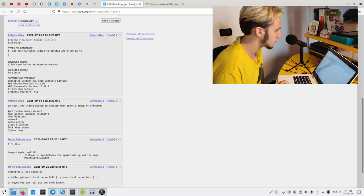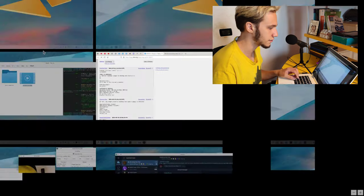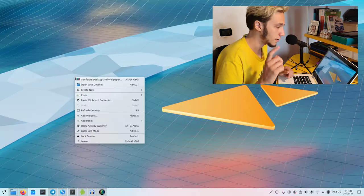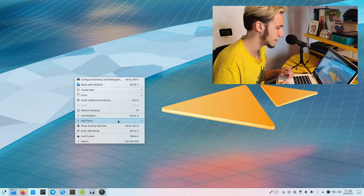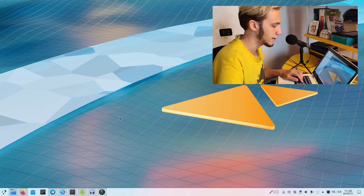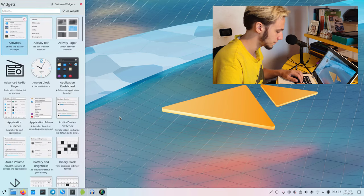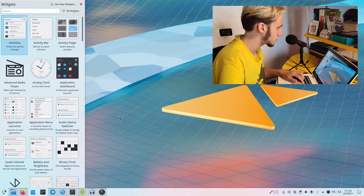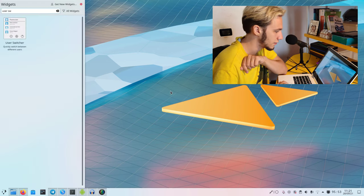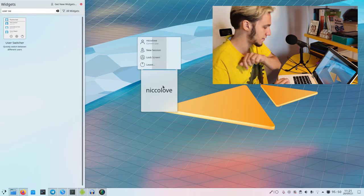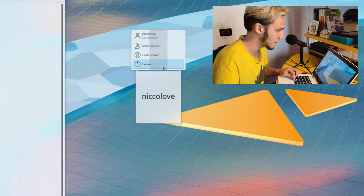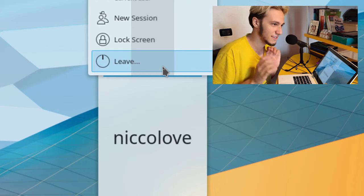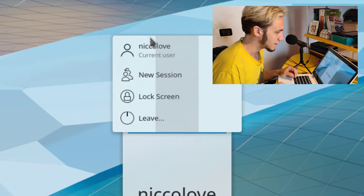Steps to reproduce: add user switcher widget to desktop and click on it. So let's try it. Step one is to actually reproduce the bug, which is pretty important. I add the user switcher widget and click on it.